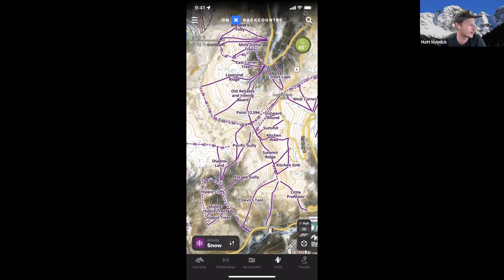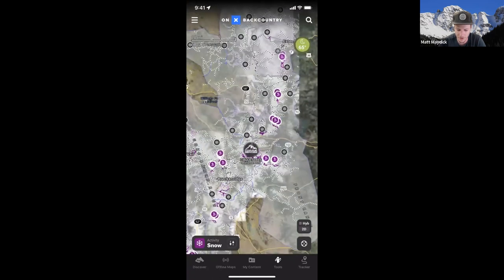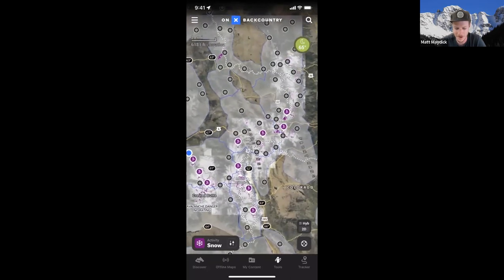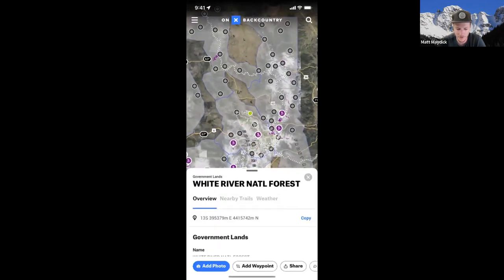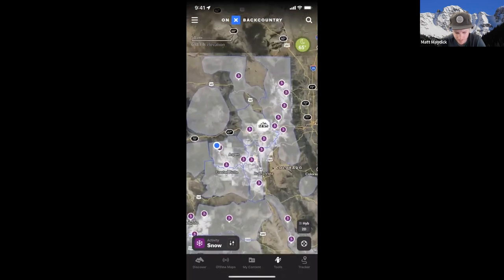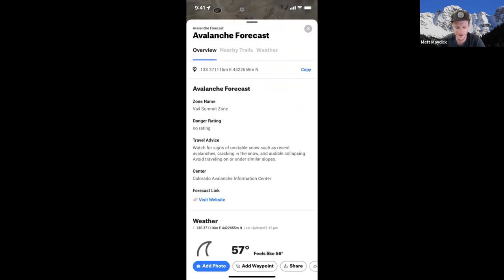We've also partnered with avalanche centers around the country to include avalanche forecasts within the app. If you scroll out to Colorado, you can see all the different zones that have avalanche forecasts. They're currently not forecasting since there's no snow on the ground, but if you zoom out and click on a zone — like the Vail Summit zone — you can see the danger rating, some travel advice, and a forecast link that connects directly to the avalanche center for the full report, which is necessary to plan your backcountry adventure.